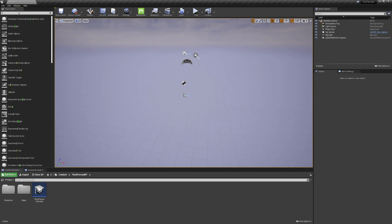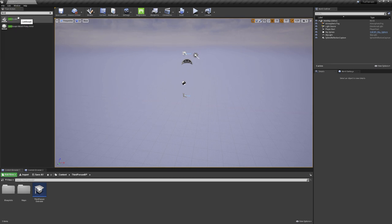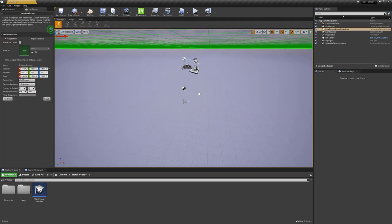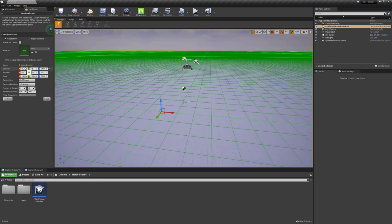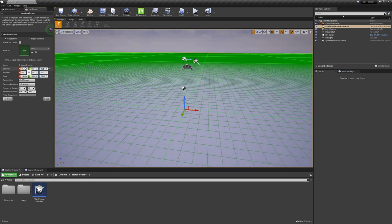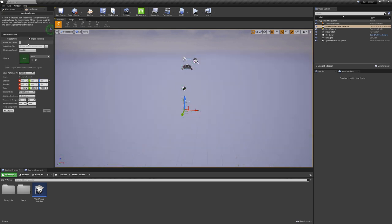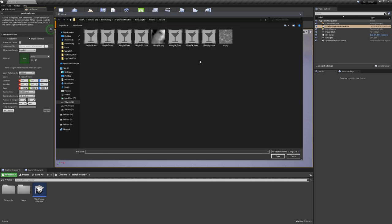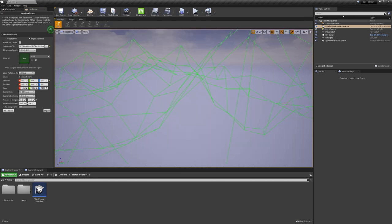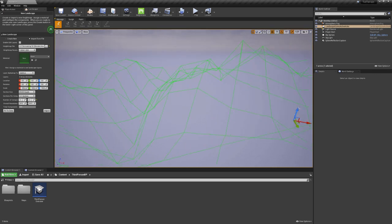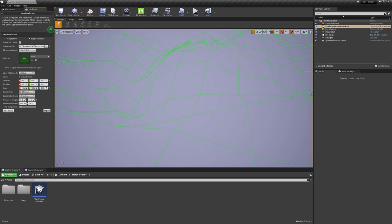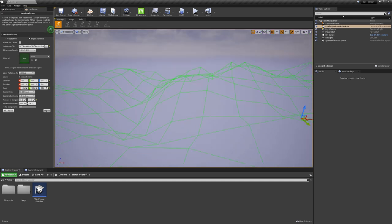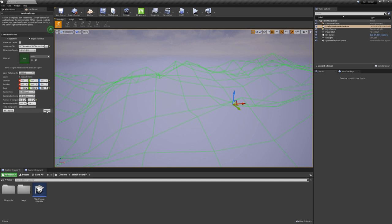Let's next just search for the landscape object and drag it into our scene. We can zero out the location, and choose Import from File, and navigate to our height map we just created. Our terrain is now visualized as a wireframe mesh, and we can manipulate, for example, the height using the Z Scale slider. And I quite like how it is looking right now, so I will click on Import.